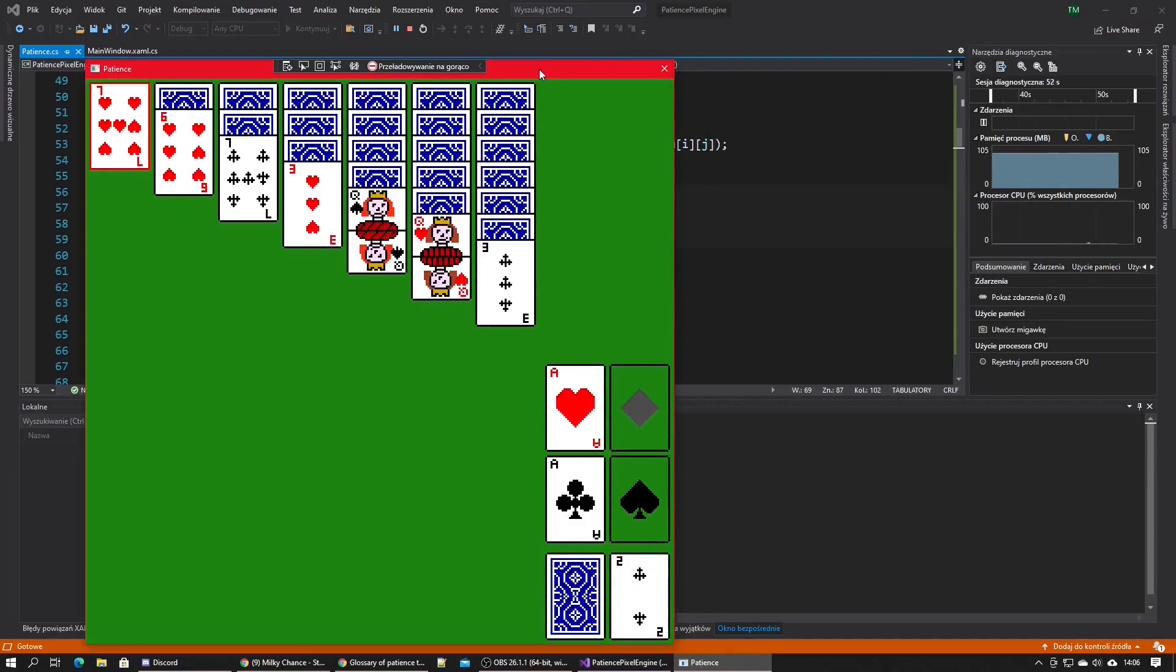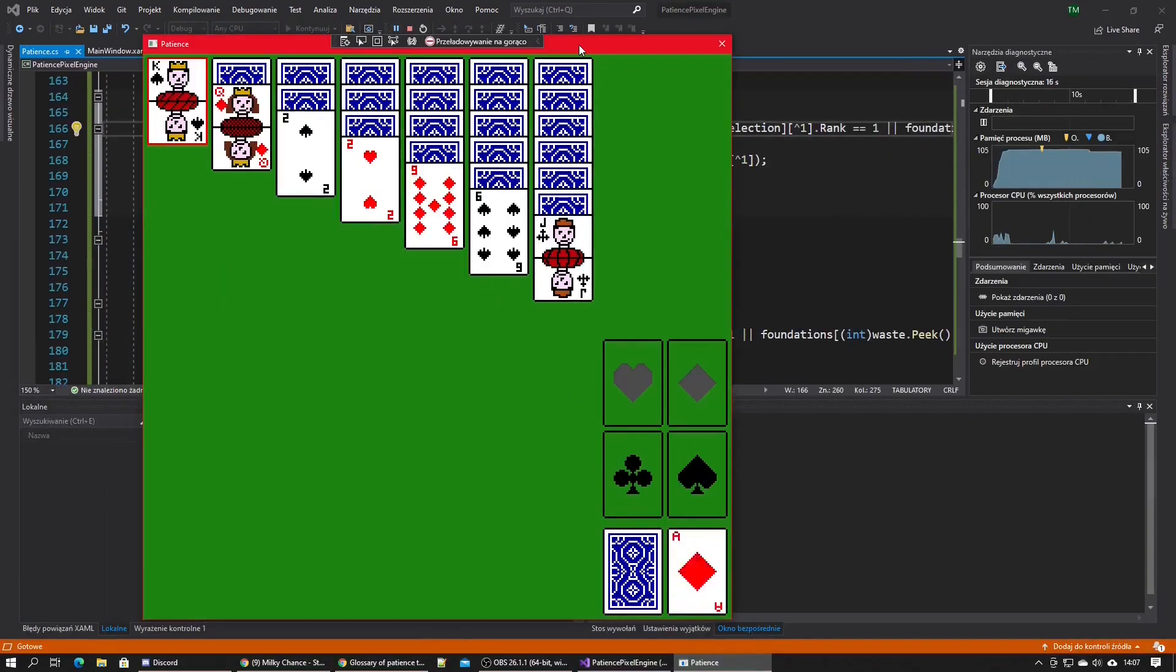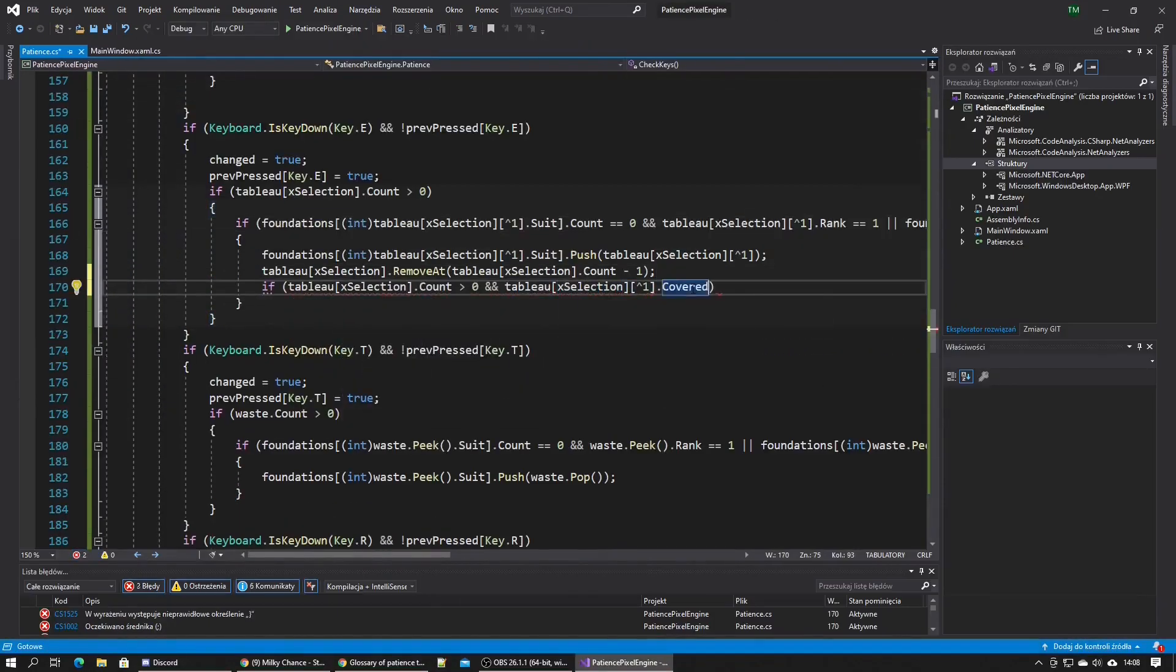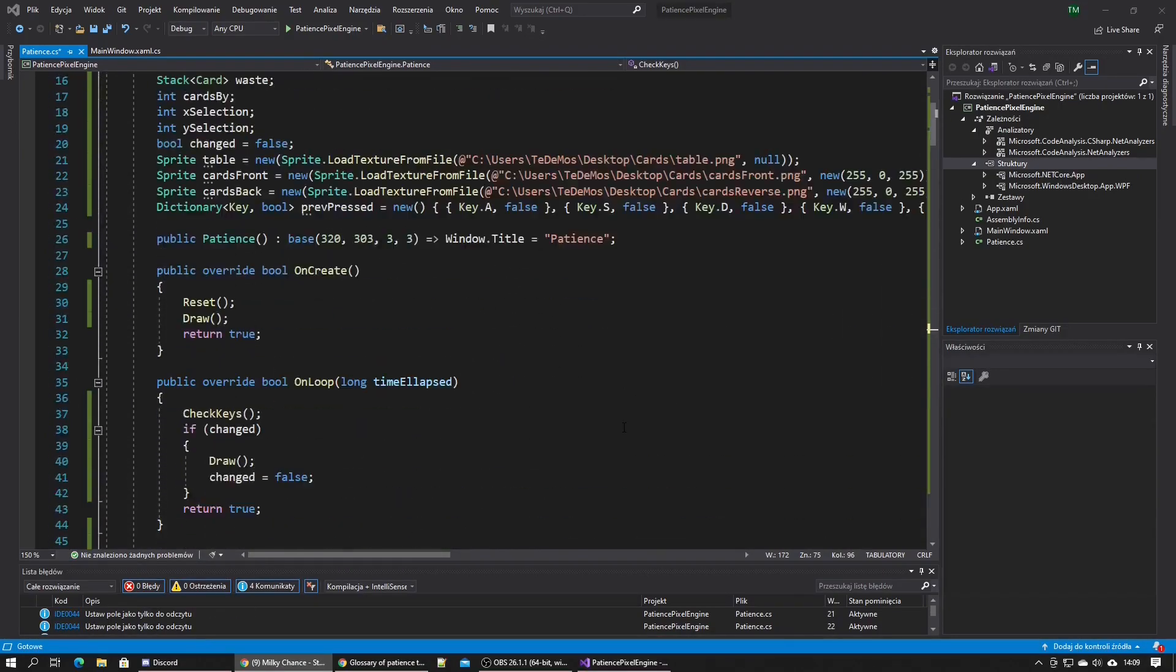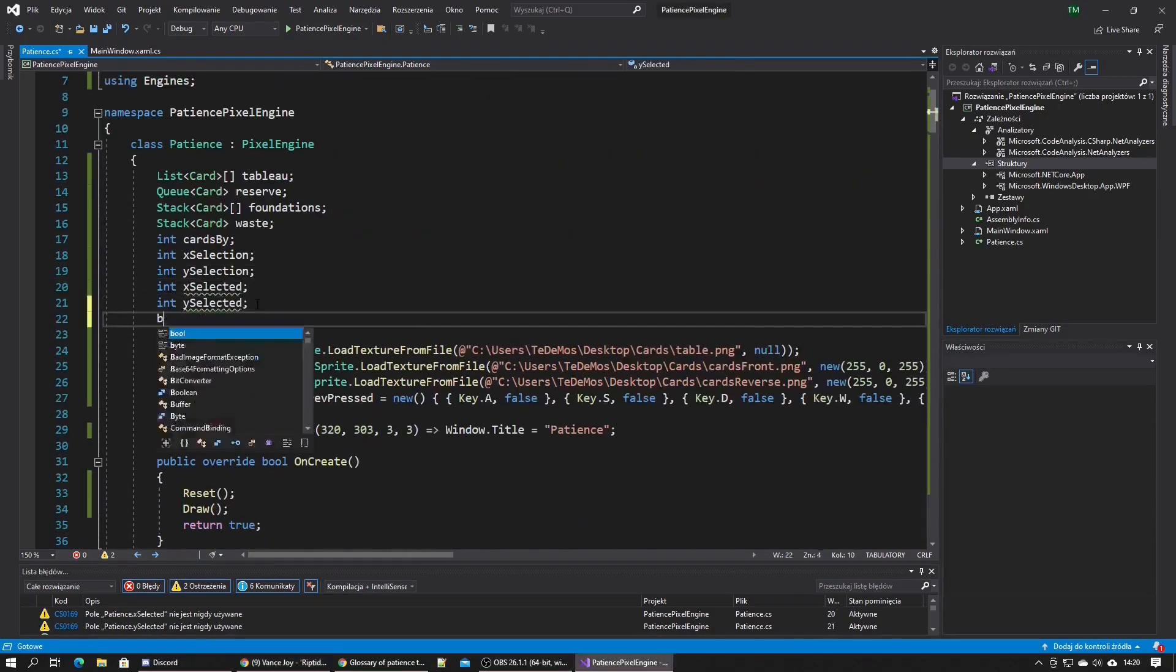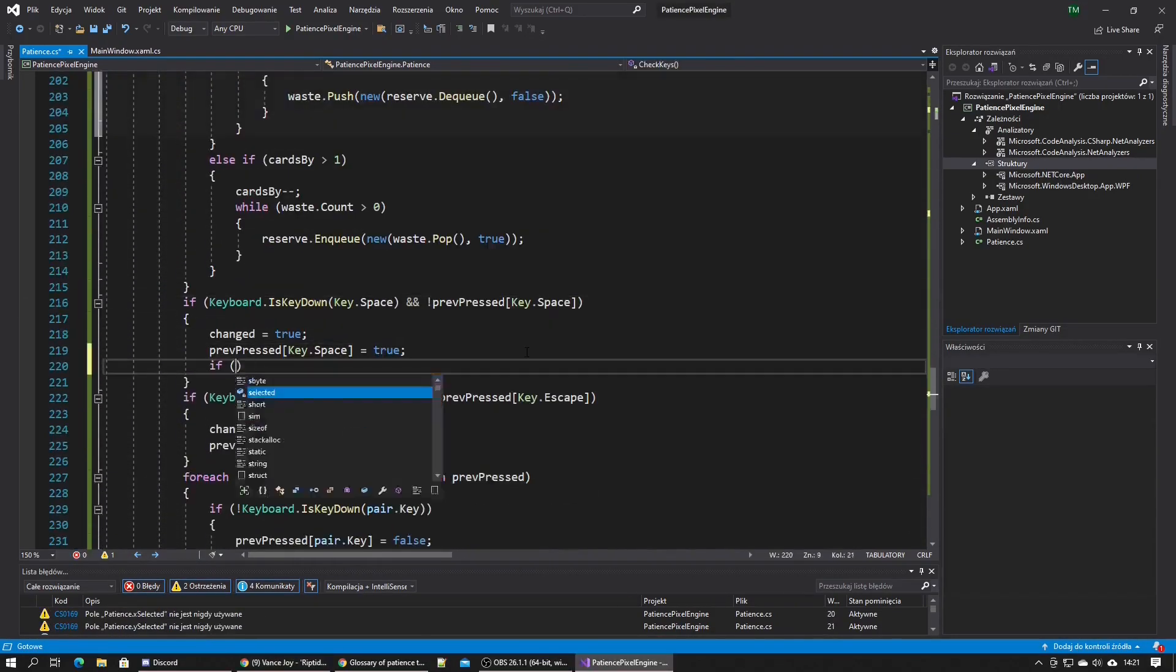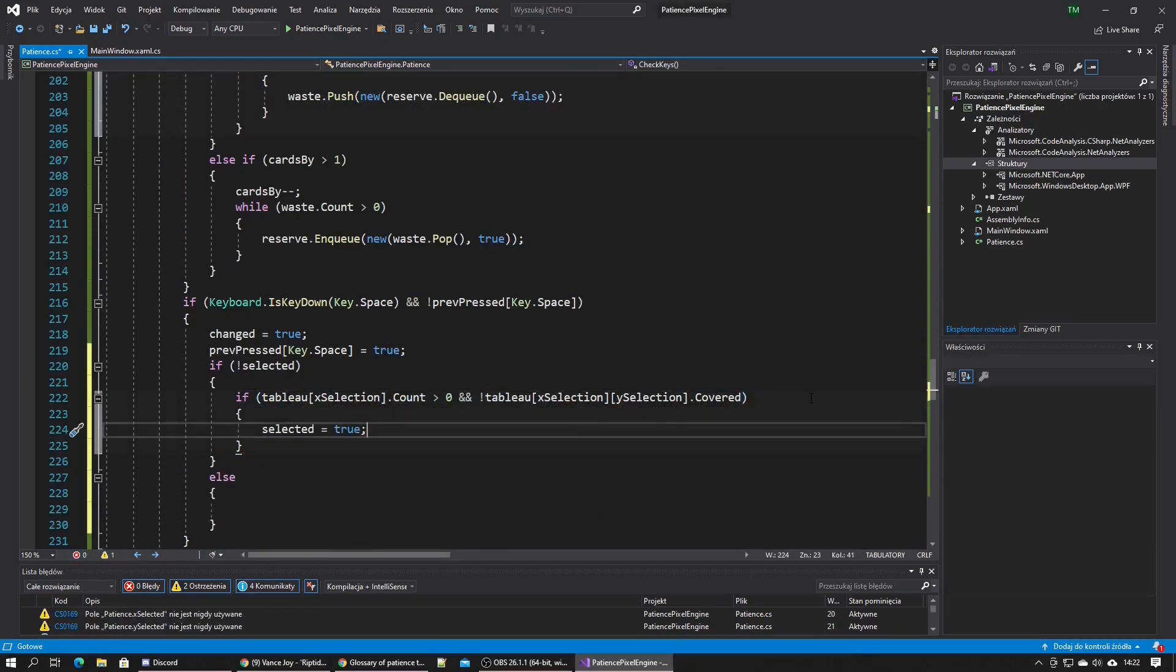While checking if it works I realized I also needed to flip the last card of the column after moving the card to the foundation if it was reversed. Then I started working on moving the cards from one column to another.